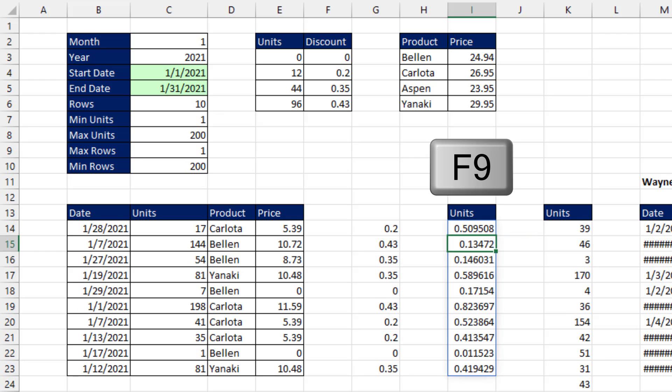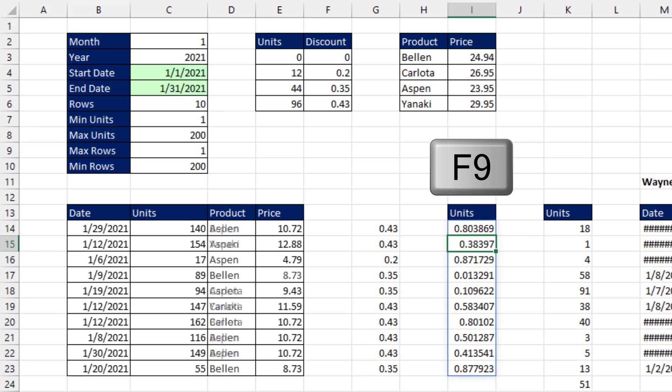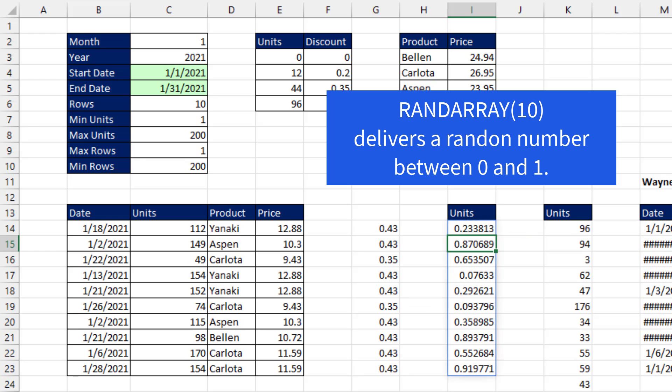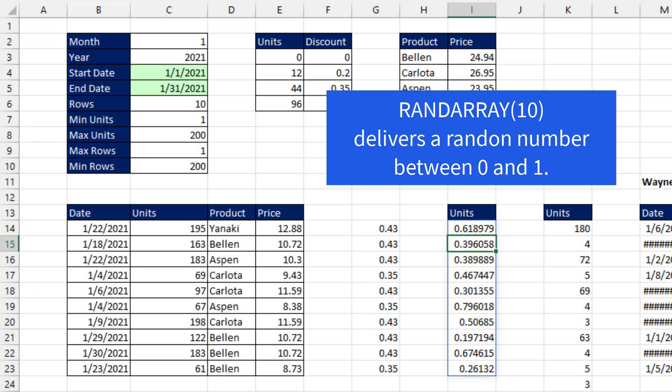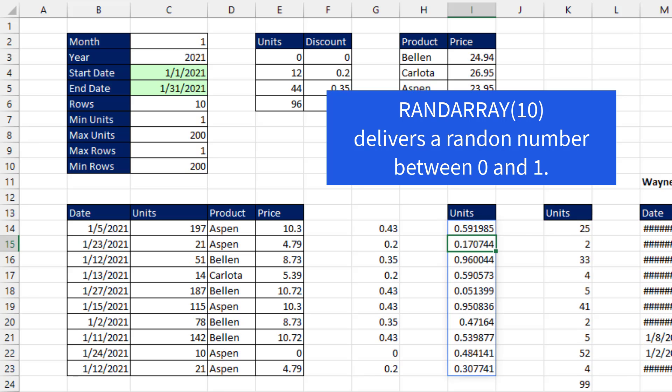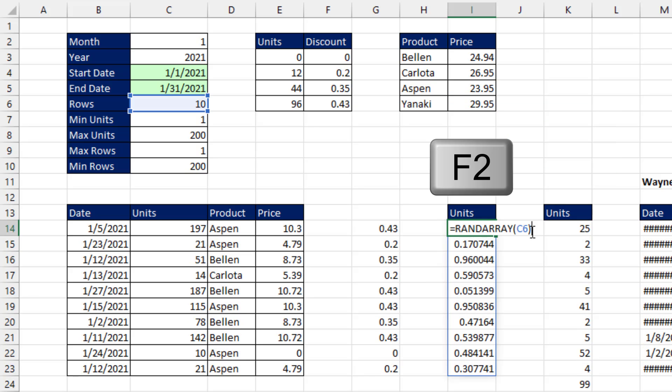if I hit the F9 key, it's delivering random numbers between 1 and 0, which is exactly what we need.